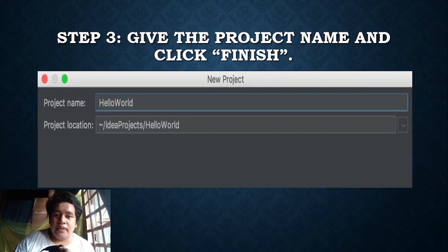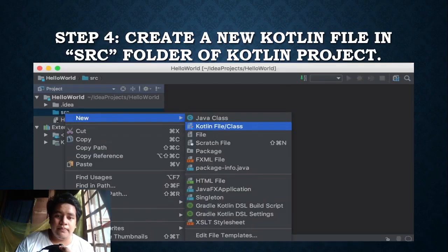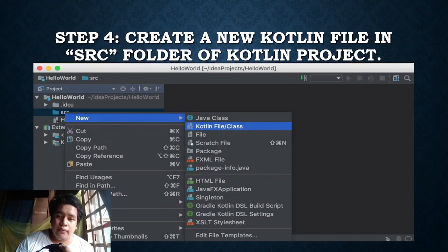Step 3, give the project name and click finish. Step 4, create a new Kotlin file in the src folder of the Kotlin project.